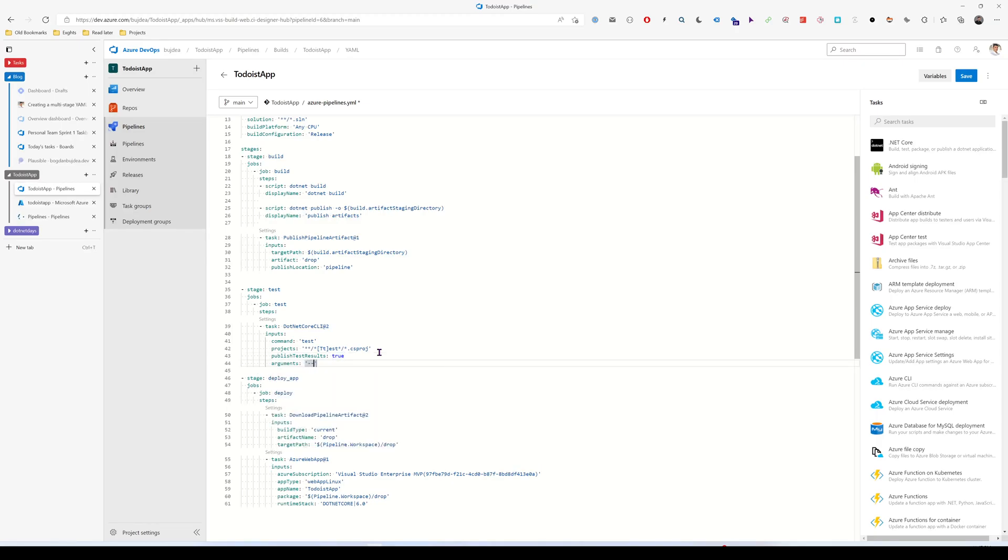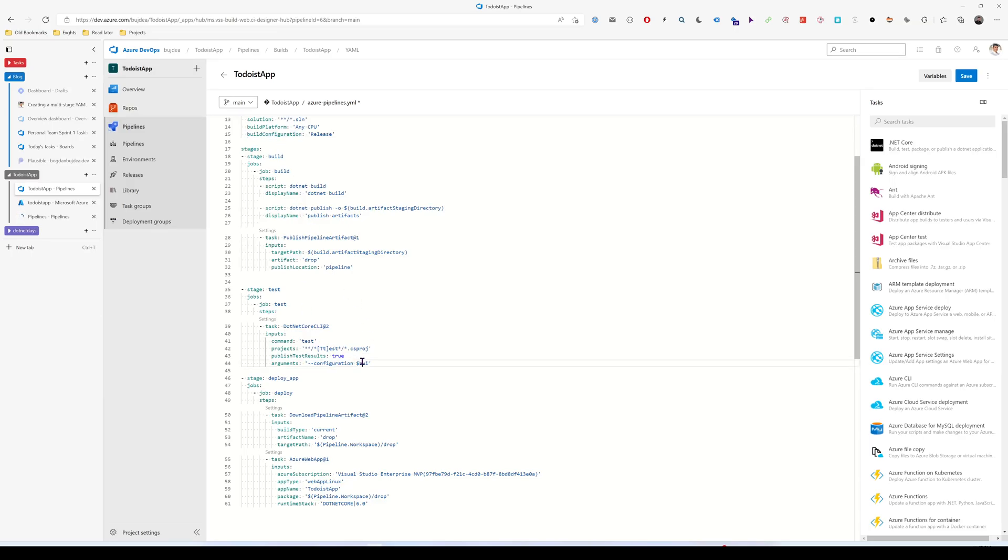So first of all, let's put the configuration. This is release, we have this variable here. We just need to add parentheses here.